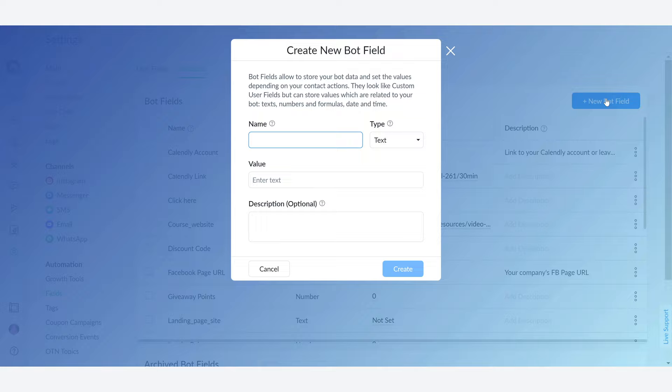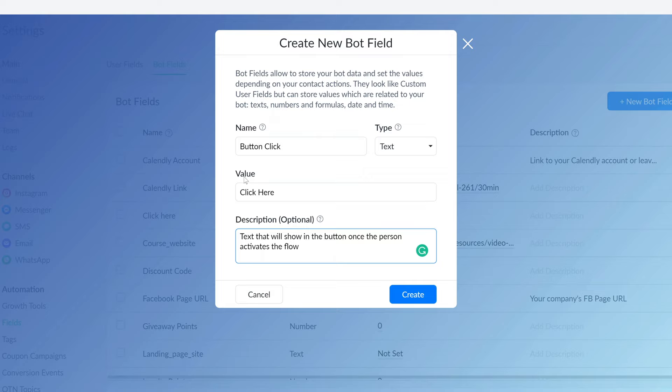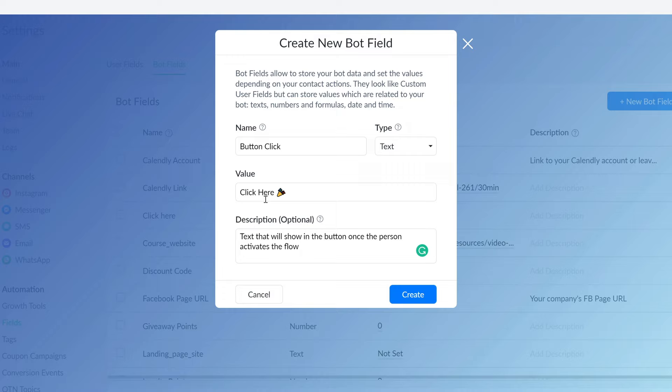The name for this bot field is going to be button click and its type is going to be text. As you can see, we have added that the value for this bot field is going to be the text click here and you can even add emojis to it. So as you can see, this is going to be the value or the text that is going to show whenever we apply the bot field button click.